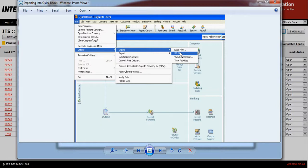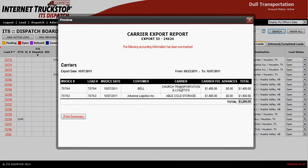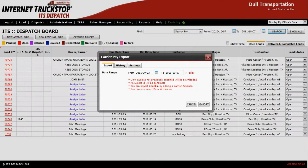Once the information is in your QuickBooks, to check it you can go to your Vendor section and look for your carrier's name to confirm the rates are correct, or you can do a Find based on the invoice numbers. That is the process of exporting your carrier payables from ITS Dispatch to QuickBooks. Thank you.